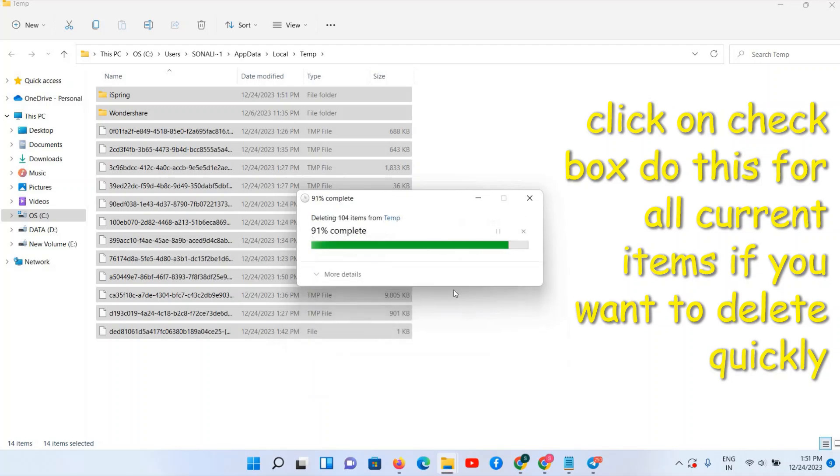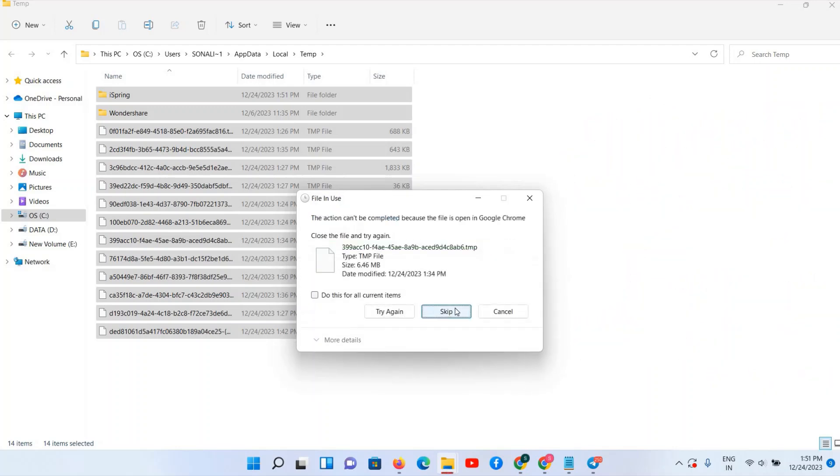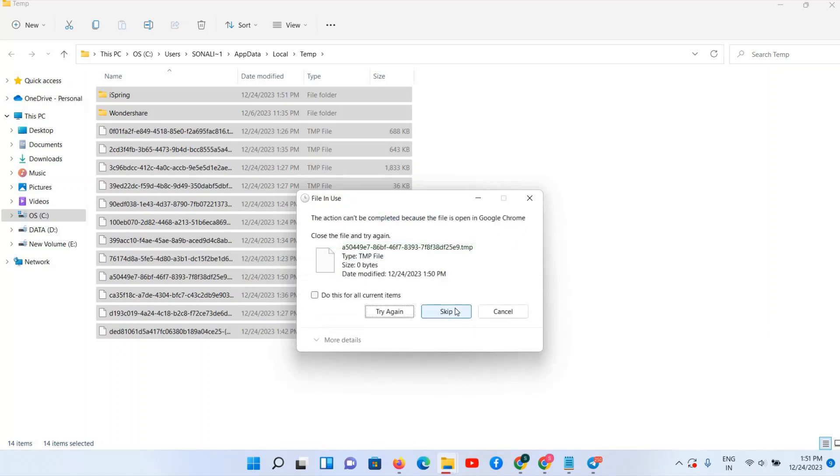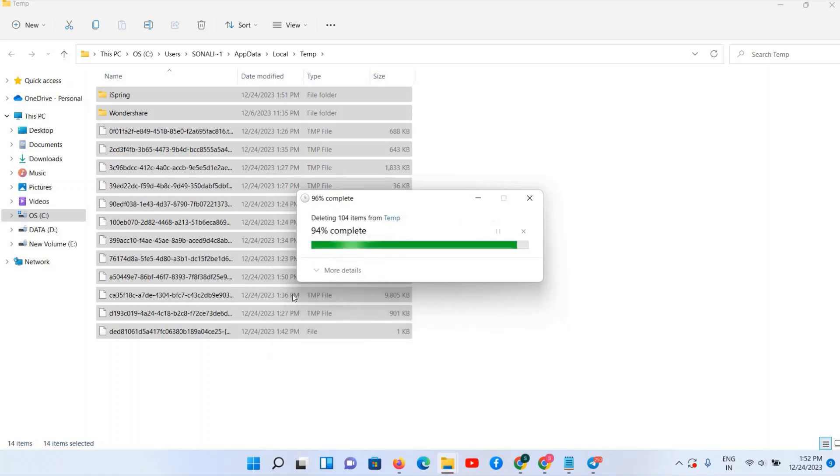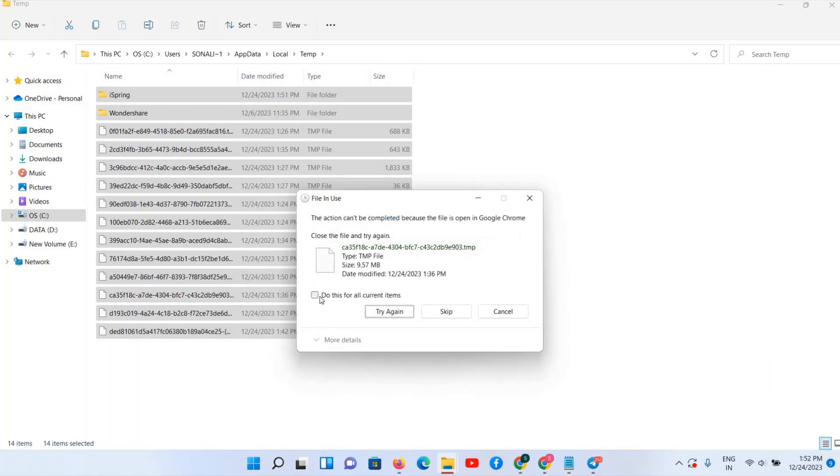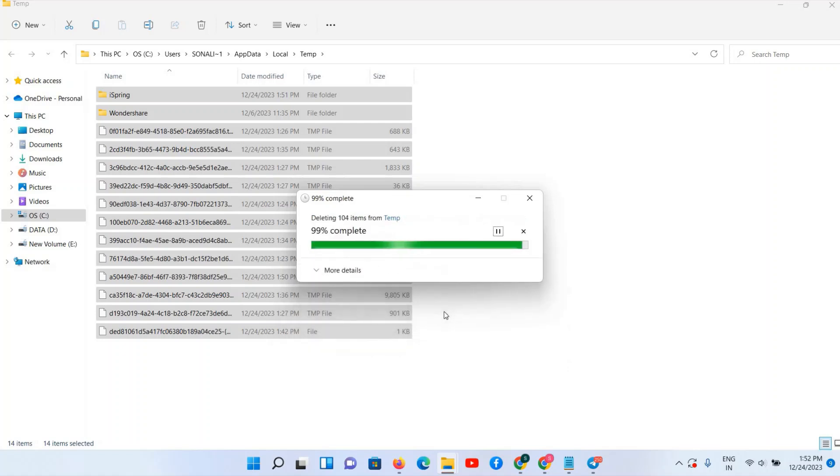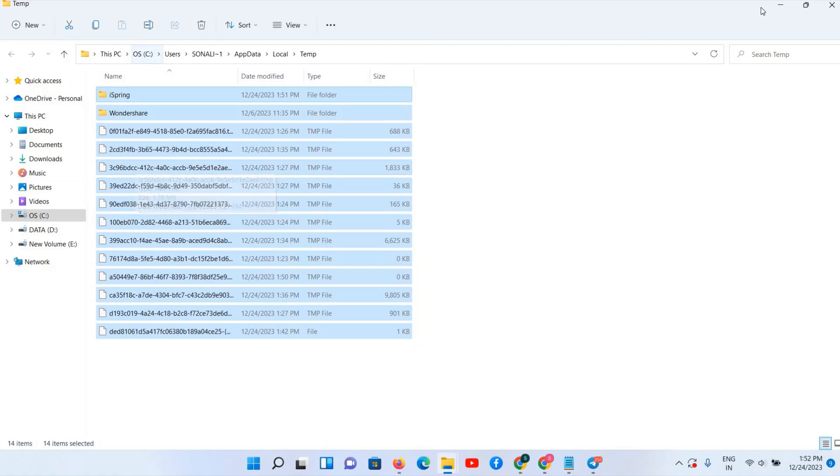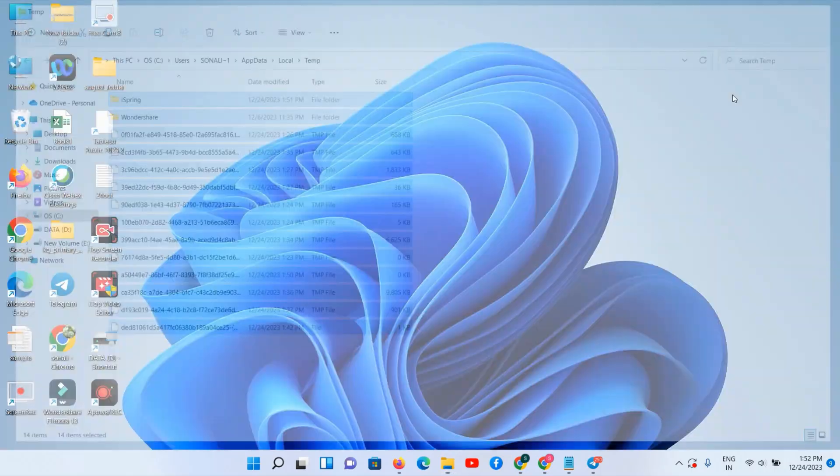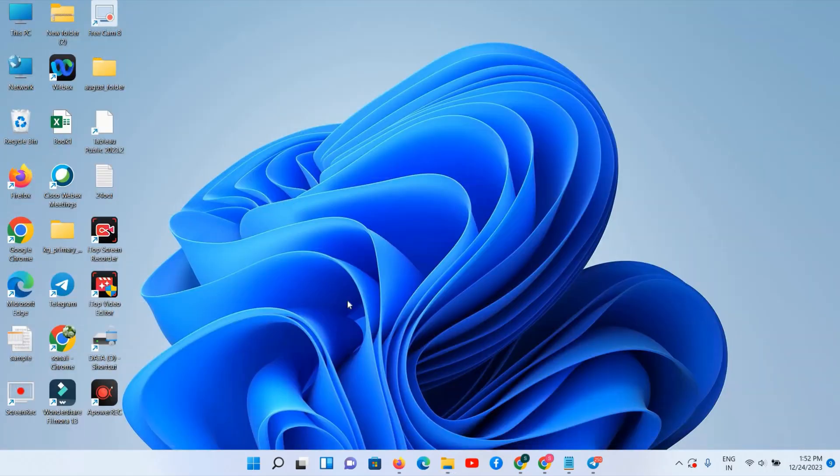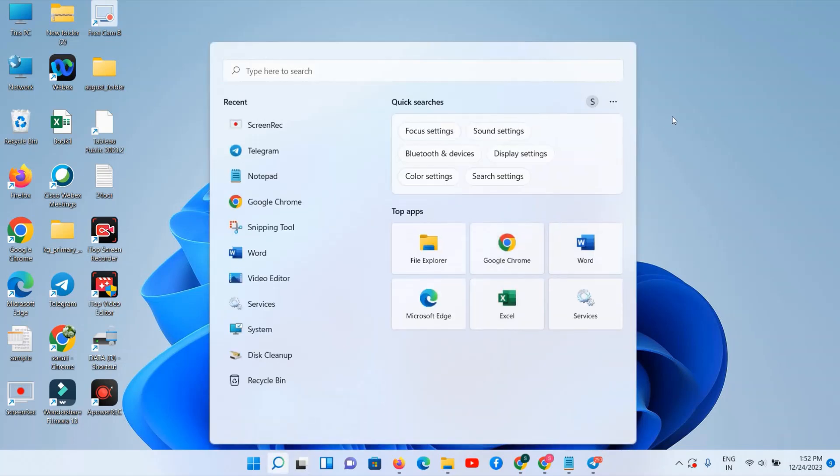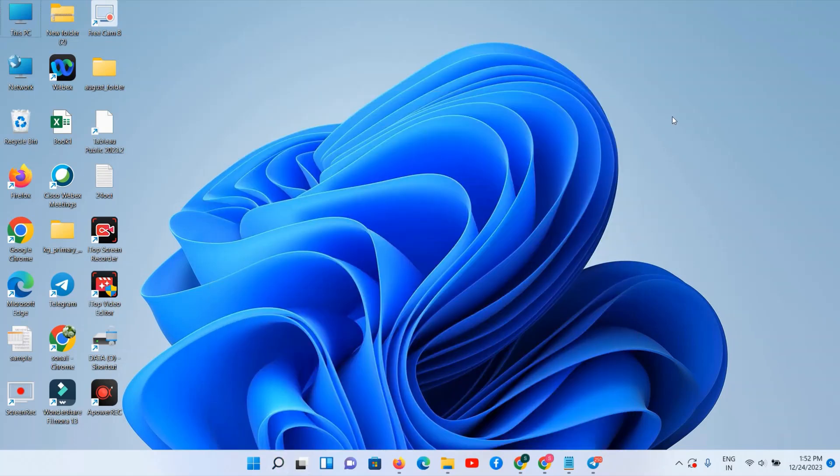All the files, you can click on that checkbox also if you want to delete all the items. Keep clicking on the Skip button for unwanted files. So in this way you can delete this. Next we have to go for again one more command.